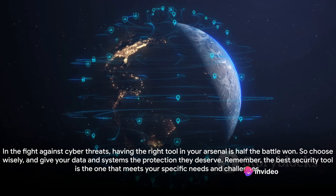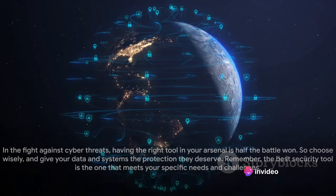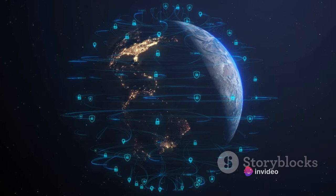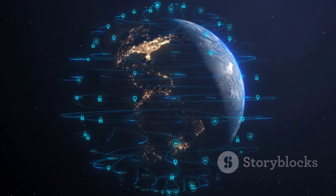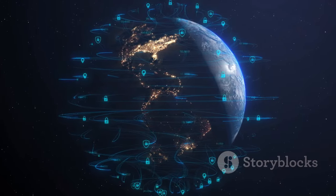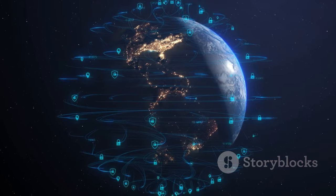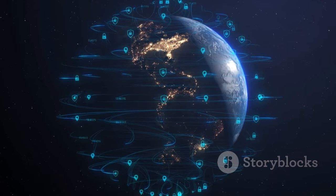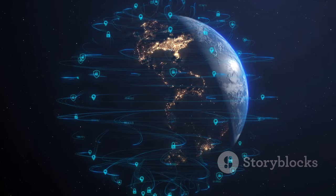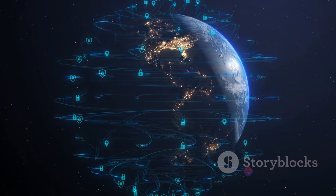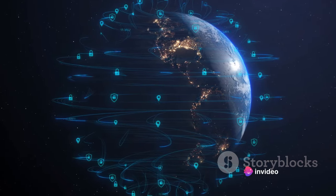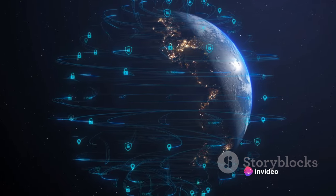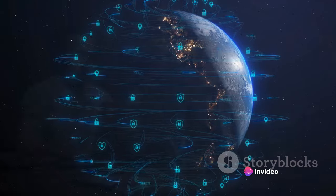In the fight against cyber threats, having the right tool in your arsenal is half the battle won. So choose wisely, and give your data and systems the protection they deserve. Remember, the best security tool is the one that meets your specific needs and challenges.